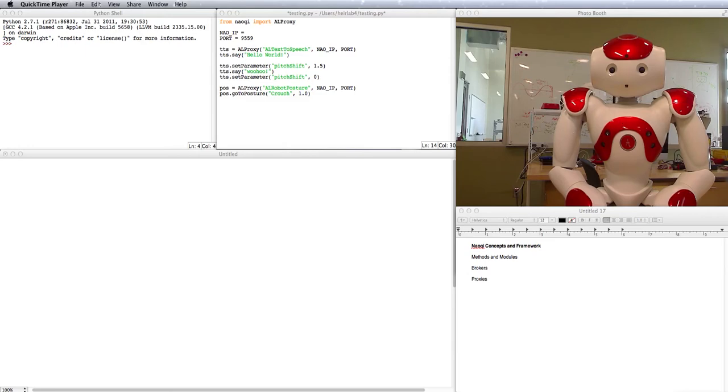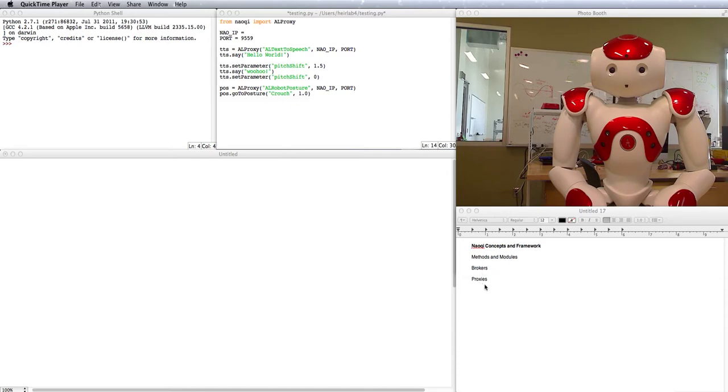You've probably done the Hello World and played around a little bit with your robot. Let's get into some of the reasons why the Hello World works. We'll talk about methods, modules, brokers, and proxies.